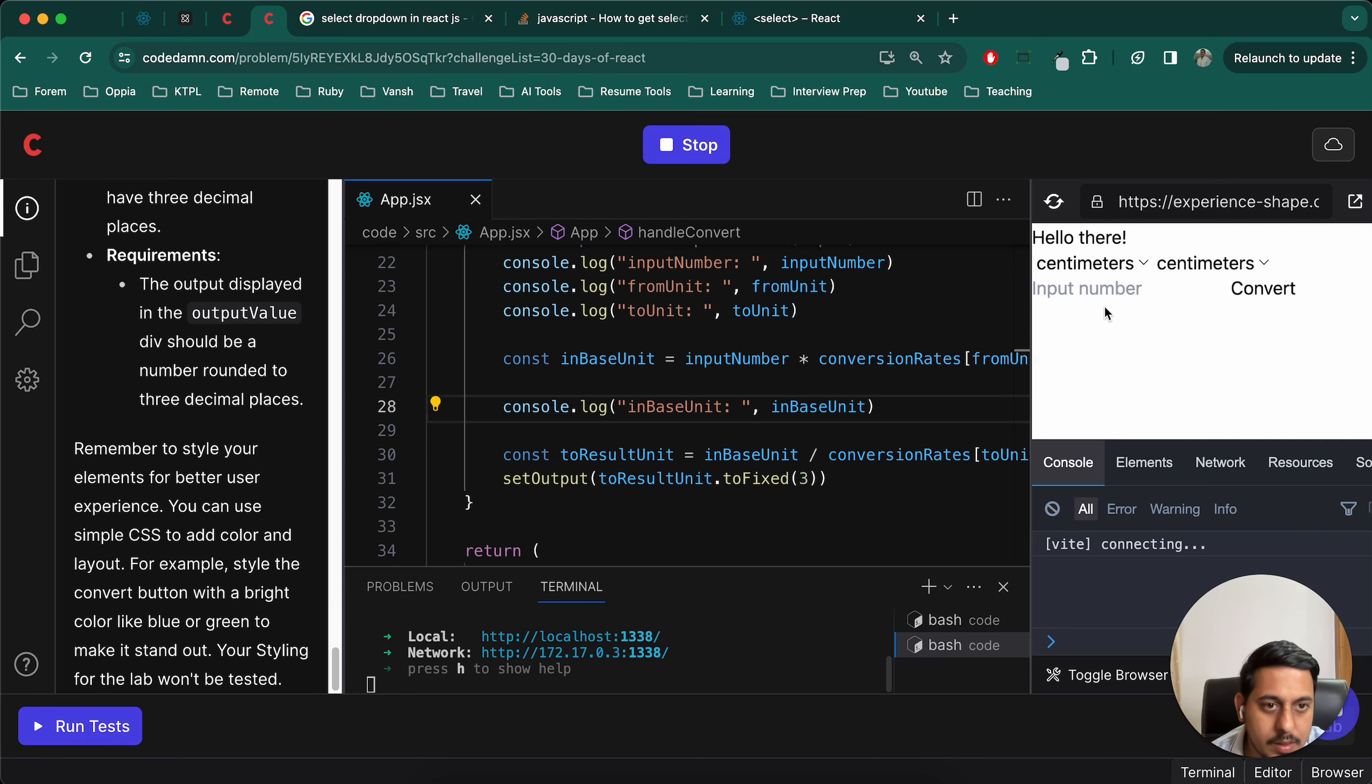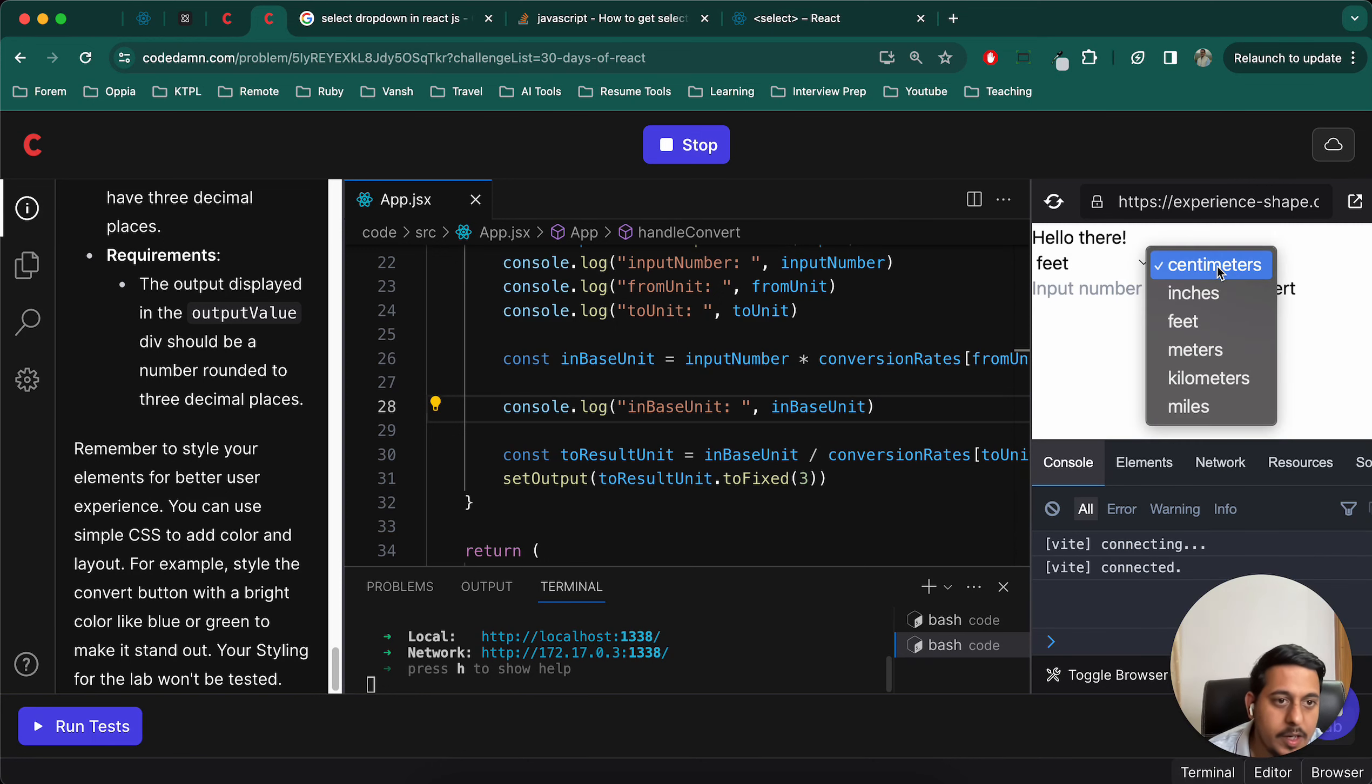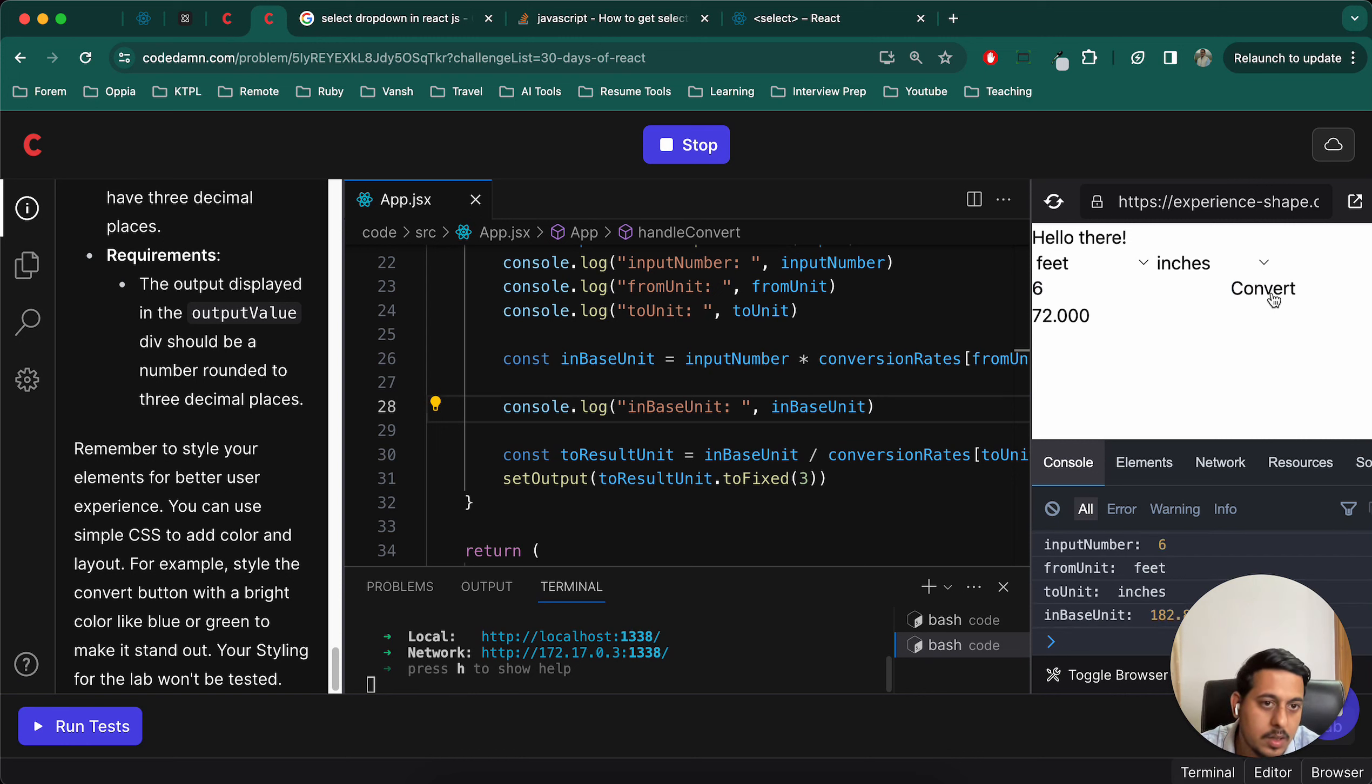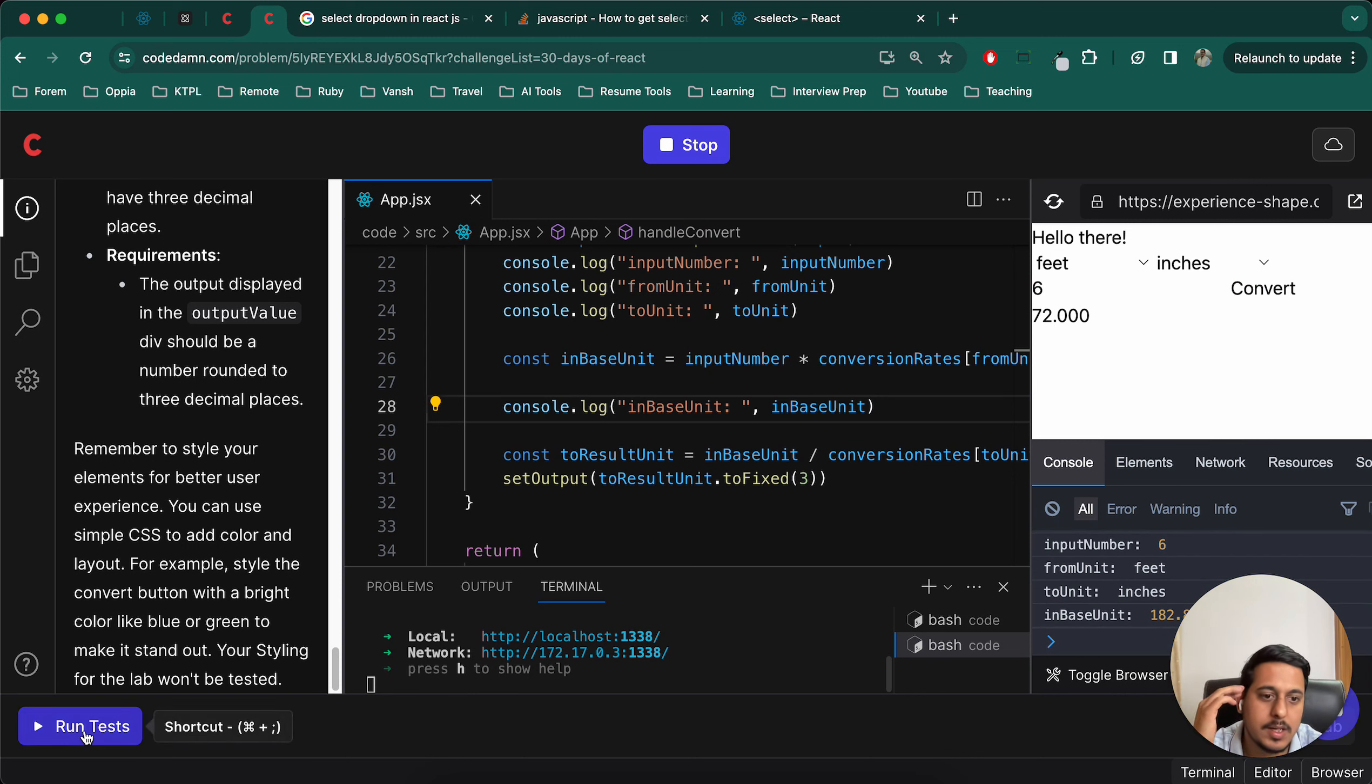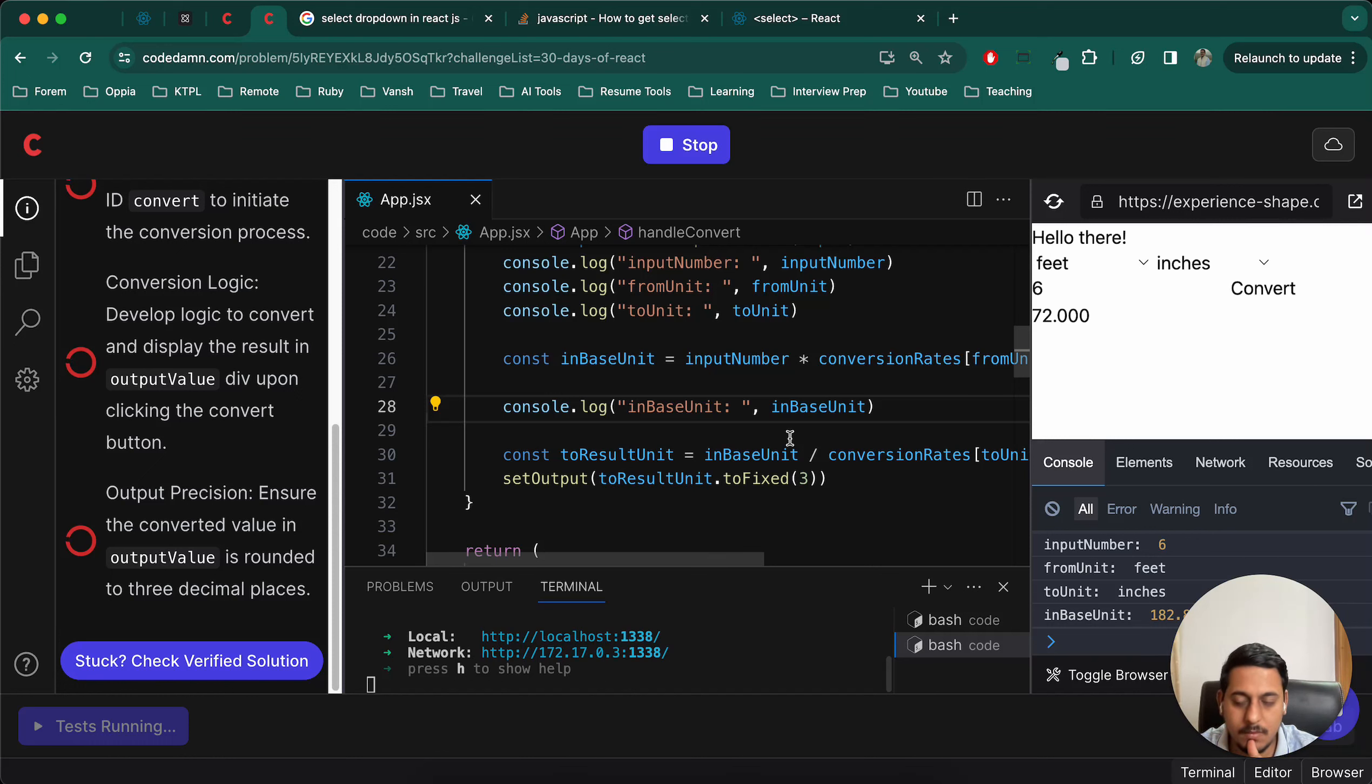From feet to inches, let's write six feet. Convert, and it is 72. Let's try to run test case, and if it passes that's great. We'll remove all the consoles after that. Let's see.